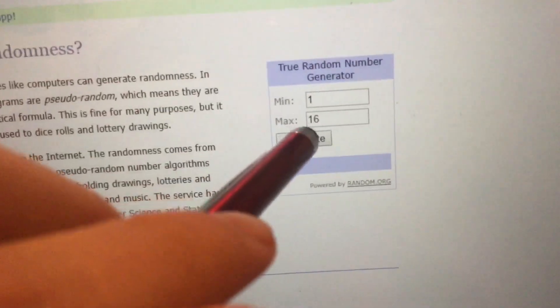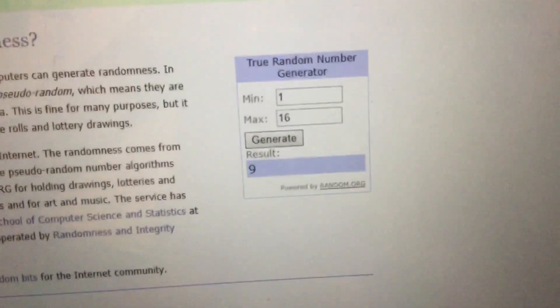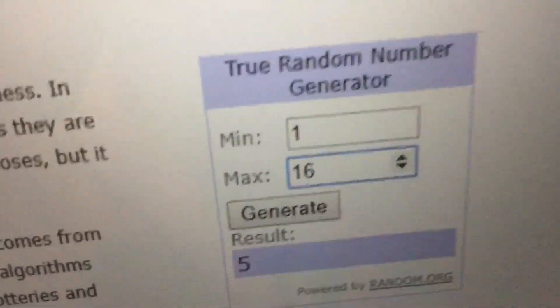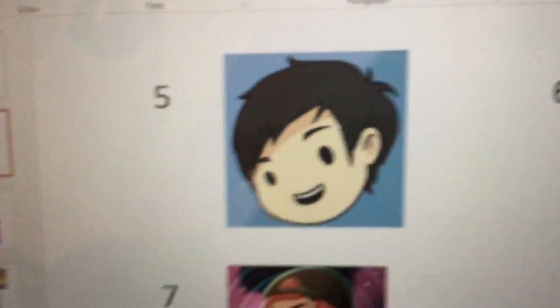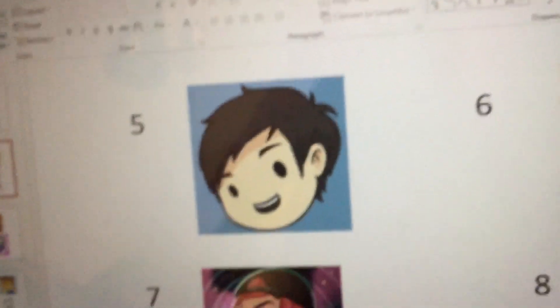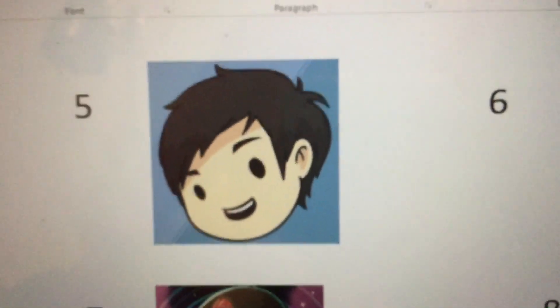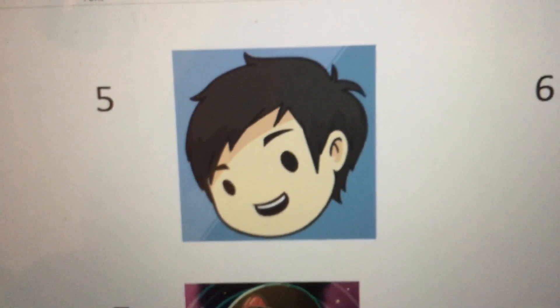Hopefully we don't get any weird fusion this time. Let's generate — okay, we have nine. Nine is Alex Clark. And we have five as a result — five is Domics. This is going to be pretty interesting: Alex combined with Domics. This will definitely be more interesting than the last one, I think. Let's just hope this one turns out really good.